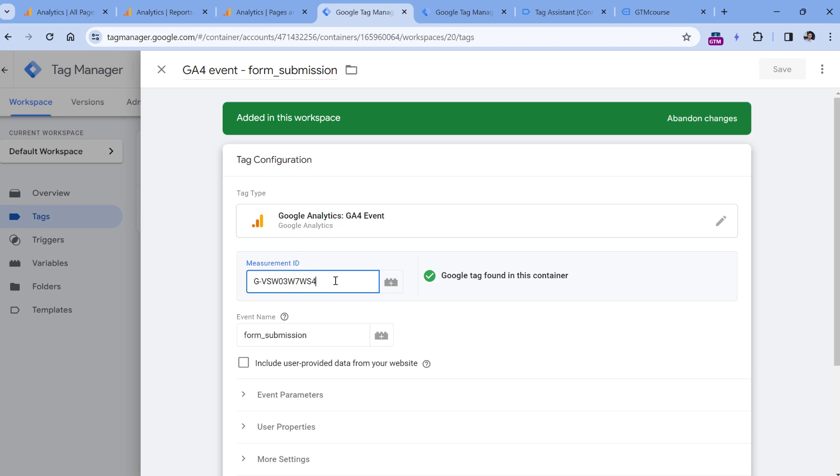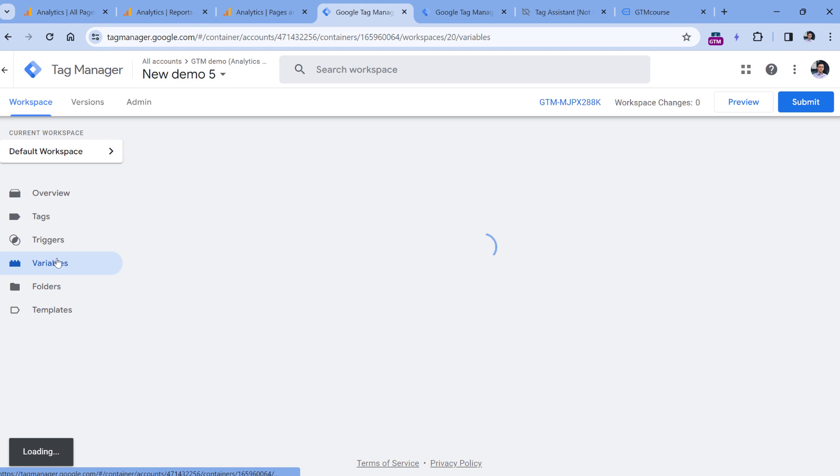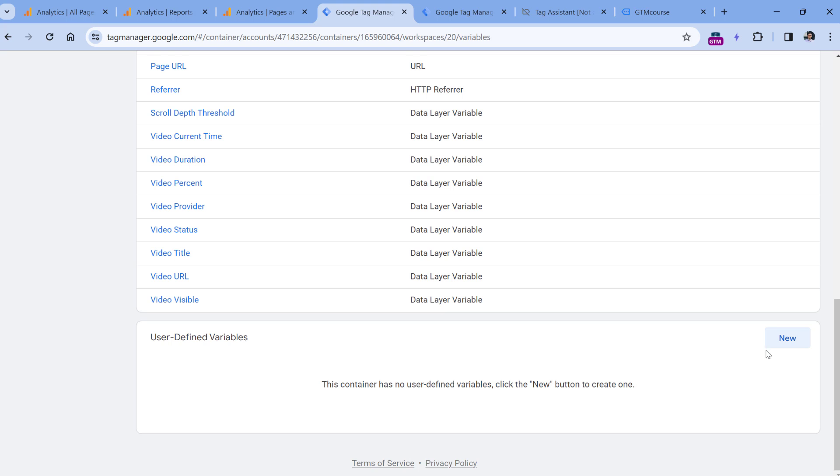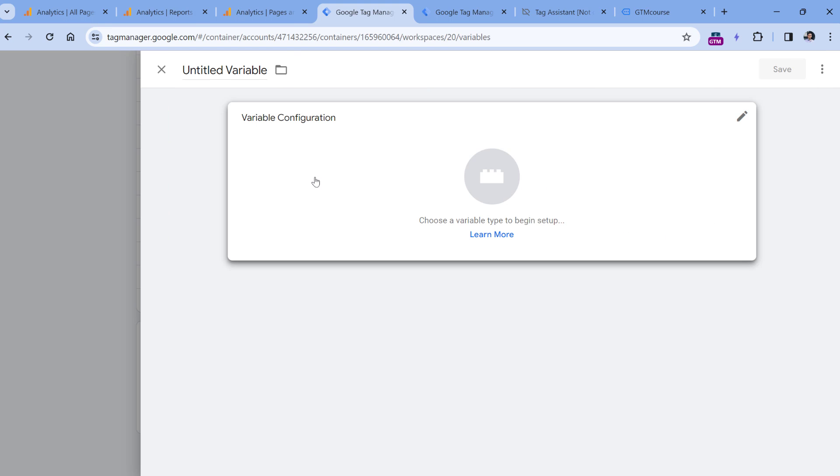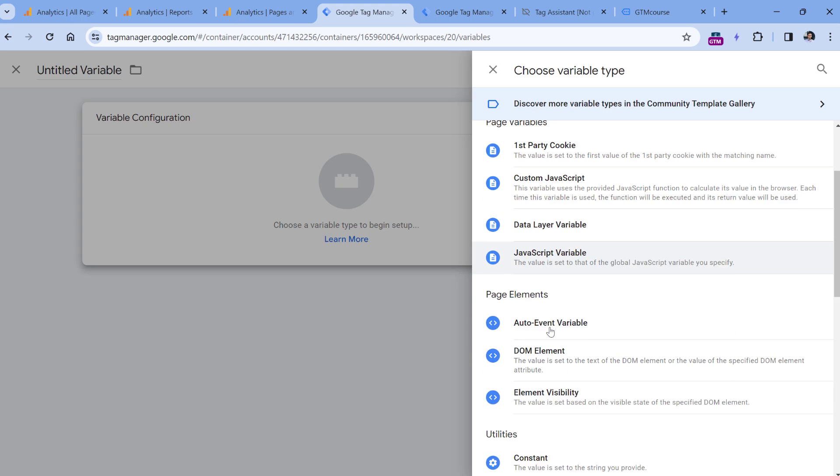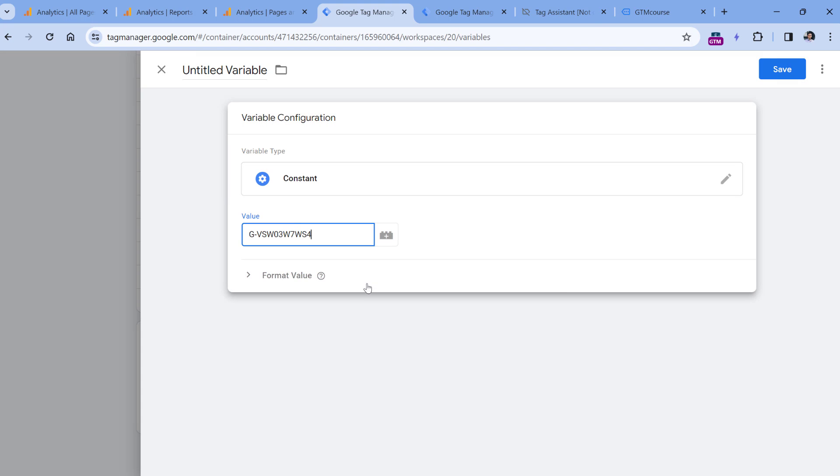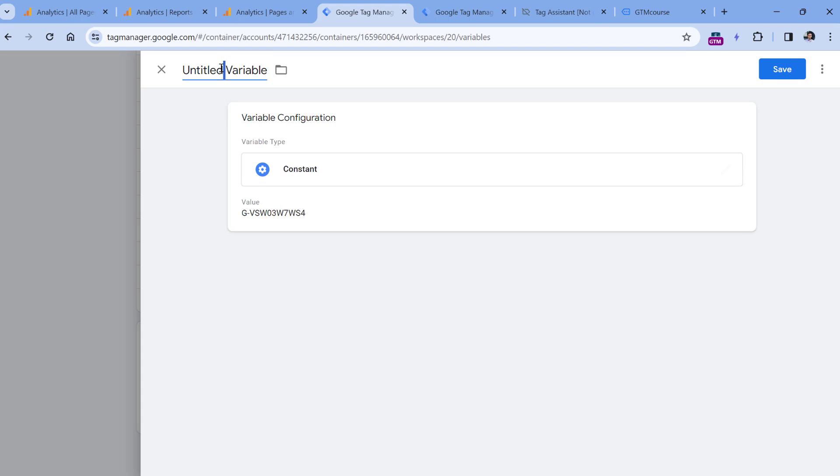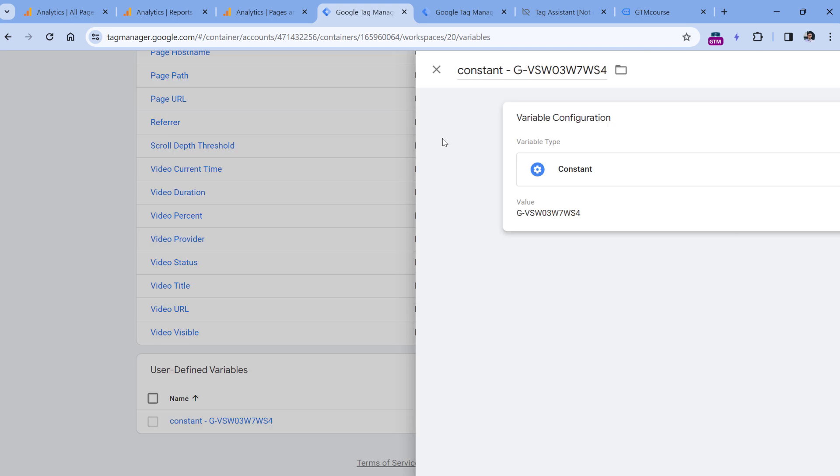But alternatively, you could use a constant variable that contains your ID and then use that variable in your tags instead. So let me show you what I mean. Let's copy the measurement ID, then I will go to variables, and then I will click new in the user defined variables. Then I click variable configuration and constant. Here I paste the ID and I can call this, let's say, GA4 and then measurement ID, or let's follow my own naming convention constant. Click Save.